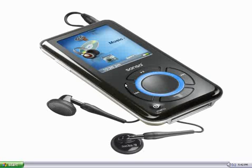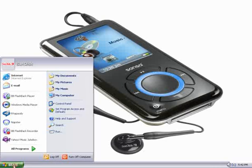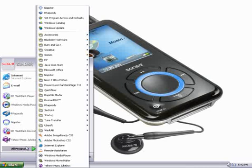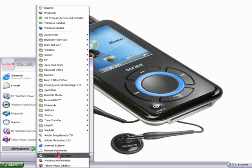First, we need to open up Windows Media Player. That's done by clicking on the Start menu, selecting All Programs, and then Windows Media Player.